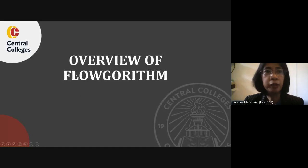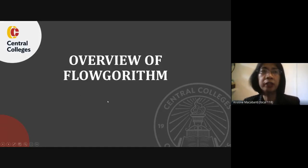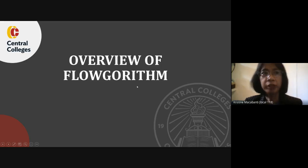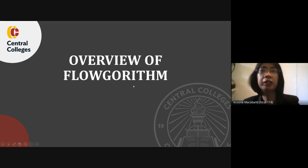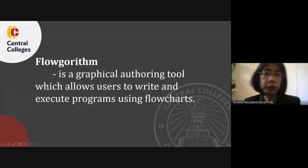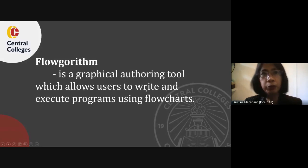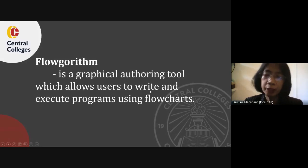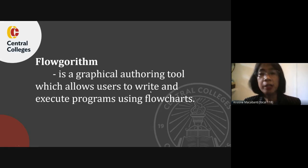Hello everyone and welcome to today's session. I'll be showing you how to create a flowchart using an application called Flowgorithm. Flowgorithm is a free beginner's programming language that is based on simple graphical flowcharts.